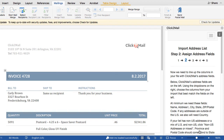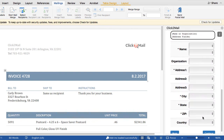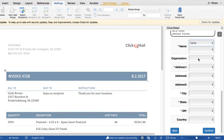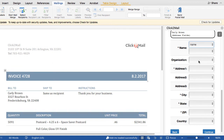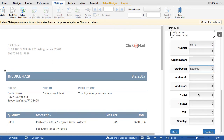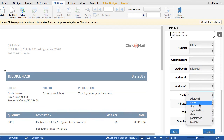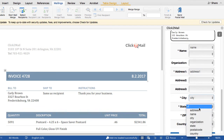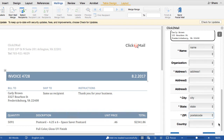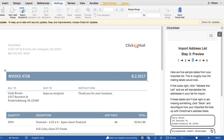Now I'm going to tell Click2Mail how to print the recipient address label. As I select fields from my mailing list, the mailing label will populate to show how they'll print. Required fields include one name field, address, city, state, and zip. Once I'm done with the recipient address block, I'll click Continue.